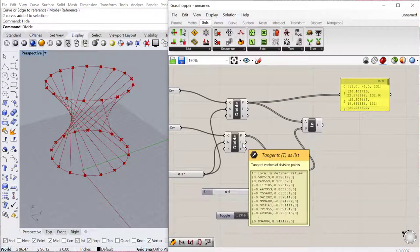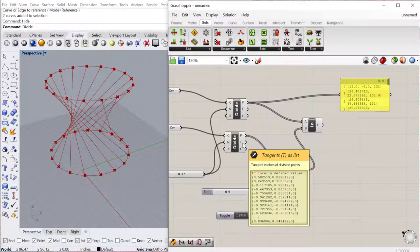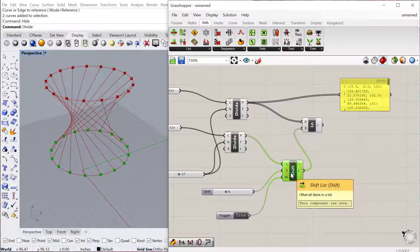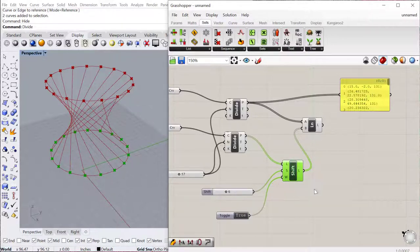So as you can see, all these list management components allow you to do quite a bit of manipulation with the data itself. And that creates a really interesting effect in the geometry.